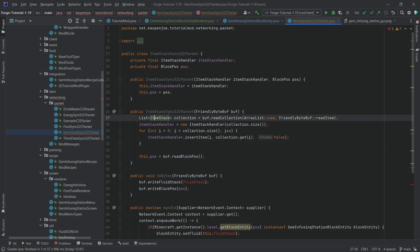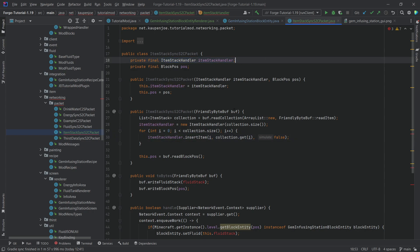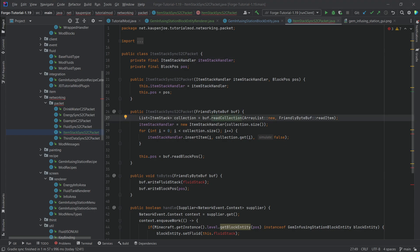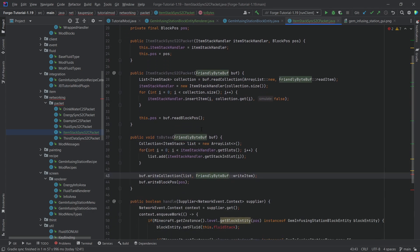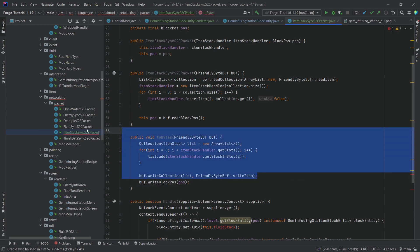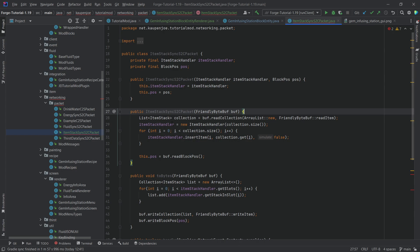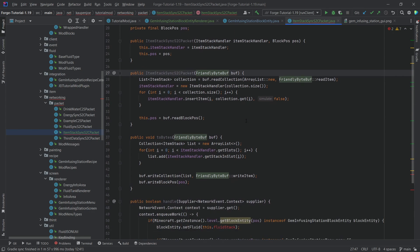For the buffer, we're using the FriendlyByteBuf's ability to read and write collections. We're reading items into an ItemStackHandler on one side, and on the write side we create a collection of ItemStacks and write each one using writeItem. It's a bit involved but this is just the standard way to serialize an ItemStackHandler through a FriendlyByteBuf.